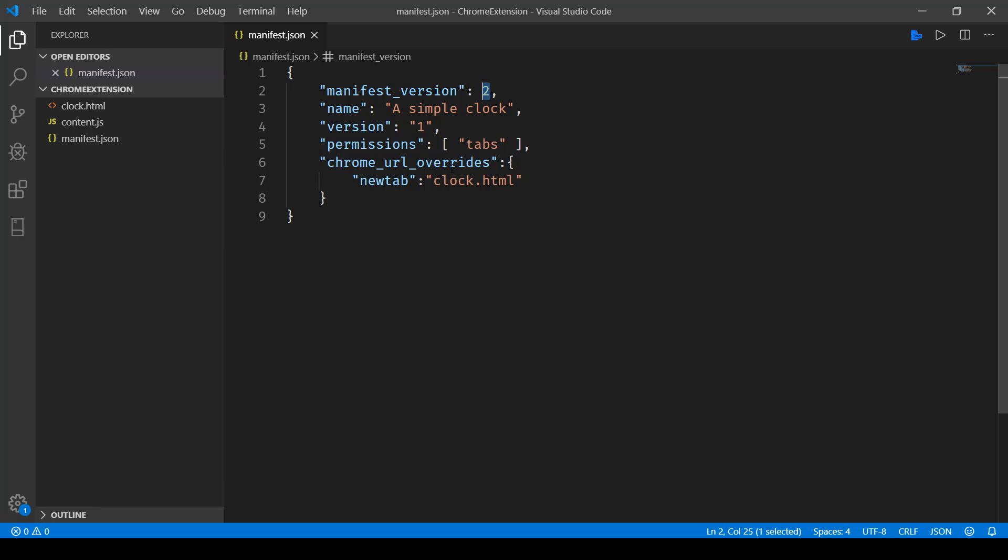This Chrome URL overrides ensures that every time you open up a new tab, that tab gets replaced with your HTML file and that HTML file basically resides in your Chrome extension package. So here you can see it's clock.html.